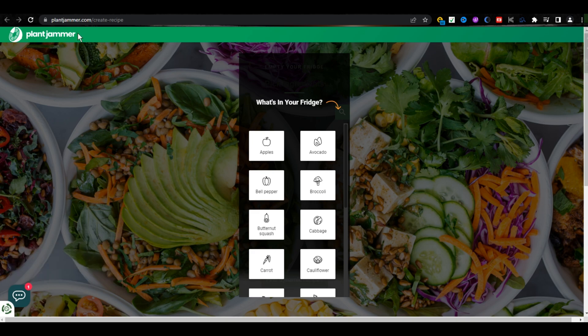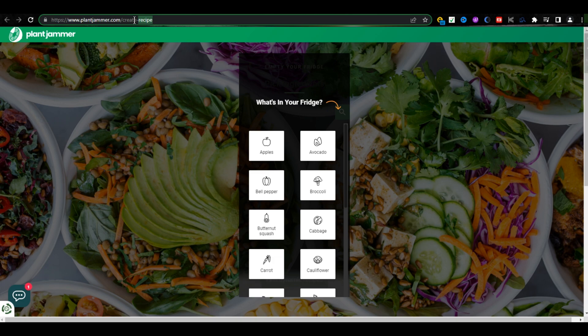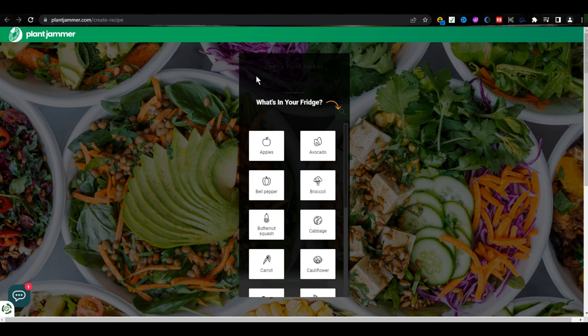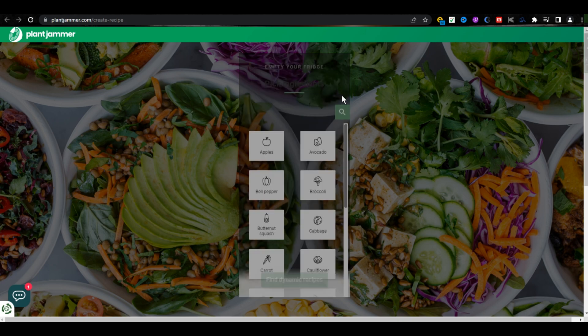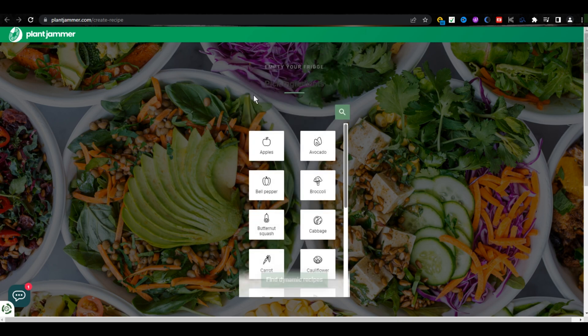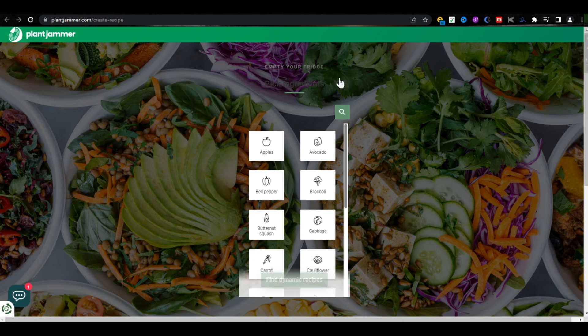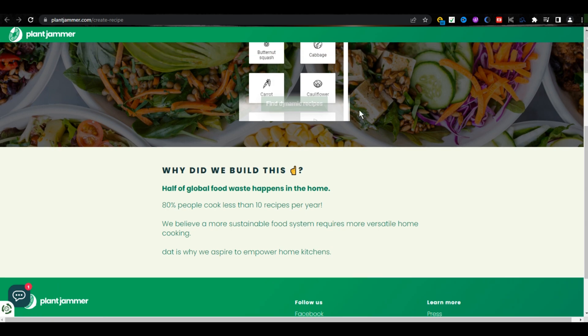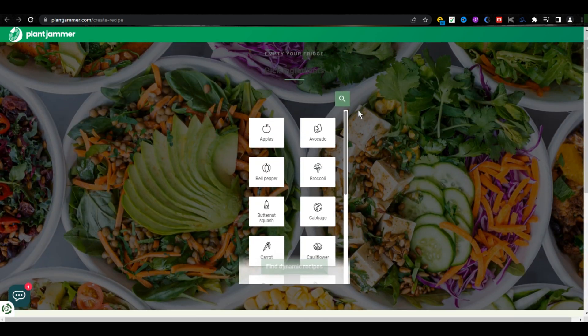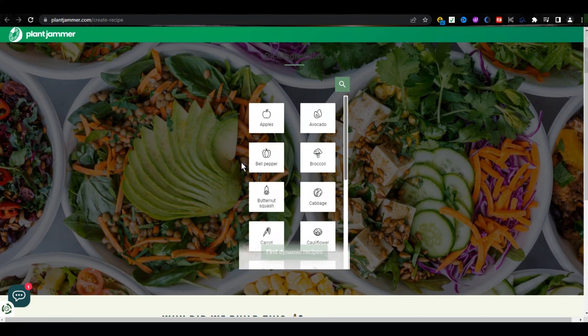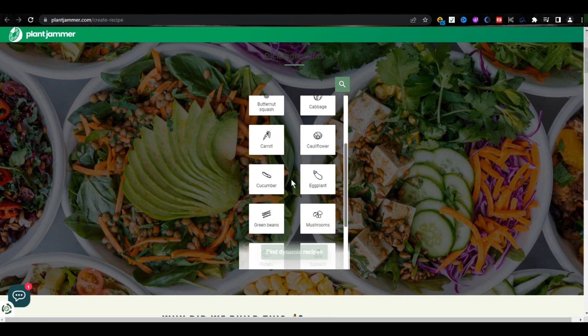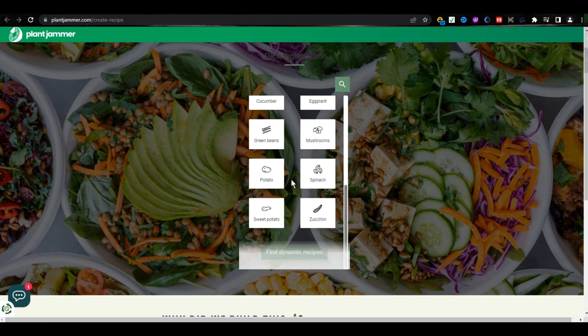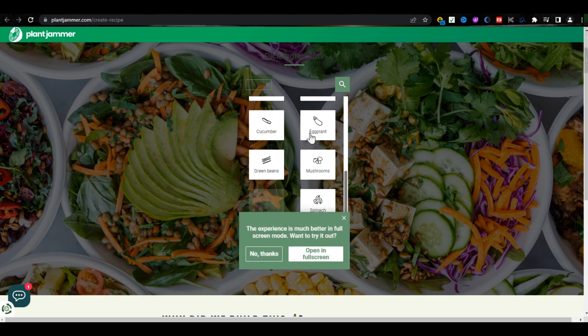This AI tool is also very special for all of us. The name of this AI tool is Plant Jammer. This is the URL of this tool. This tool will help you to create different kinds of recipes. First, it will take you to select the ingredients you have in your fridge. For example, I am choosing some of these. You must choose what you currently have available in your fridge.